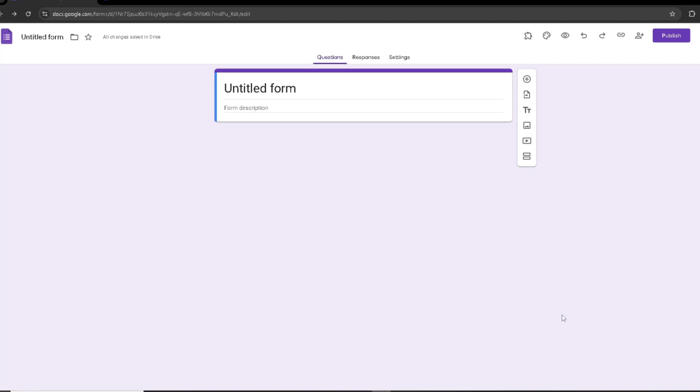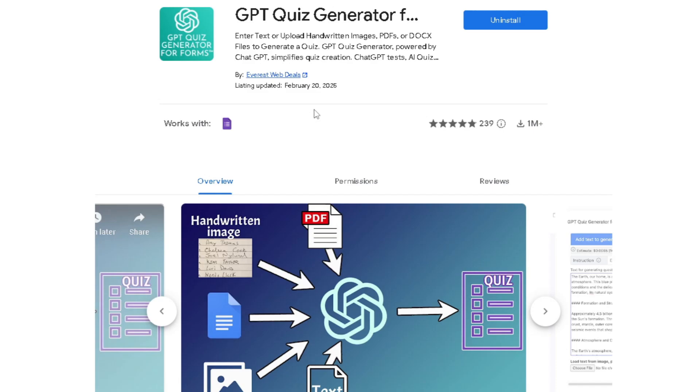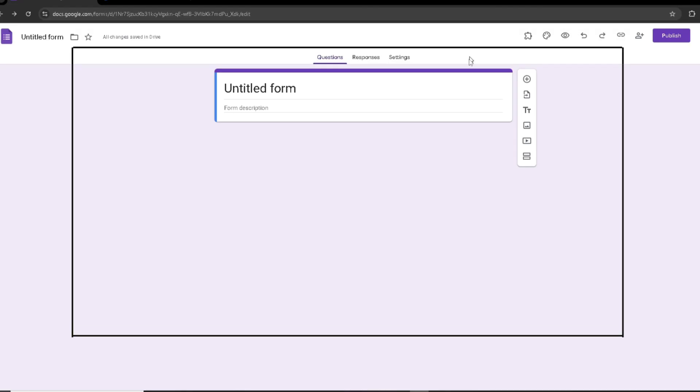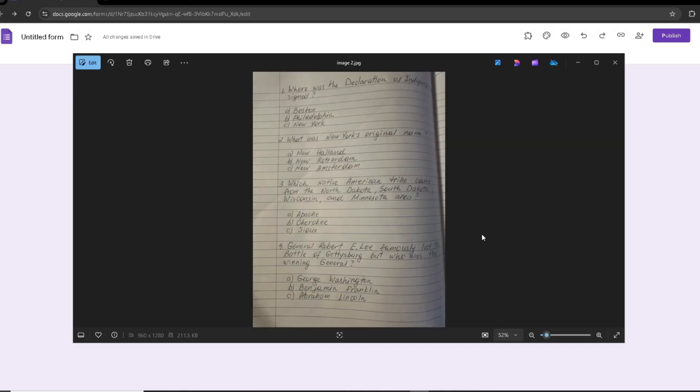If you're trying to find the quickest way to turn a paper test into a digital one in Google Forms, this add-on will help you. I have this paper test right here - it's a picture with four questions and three options in each question.